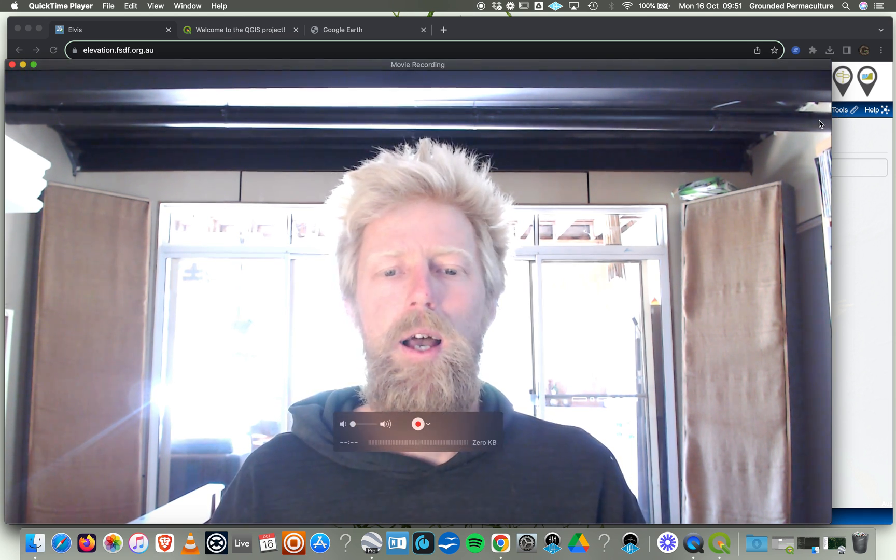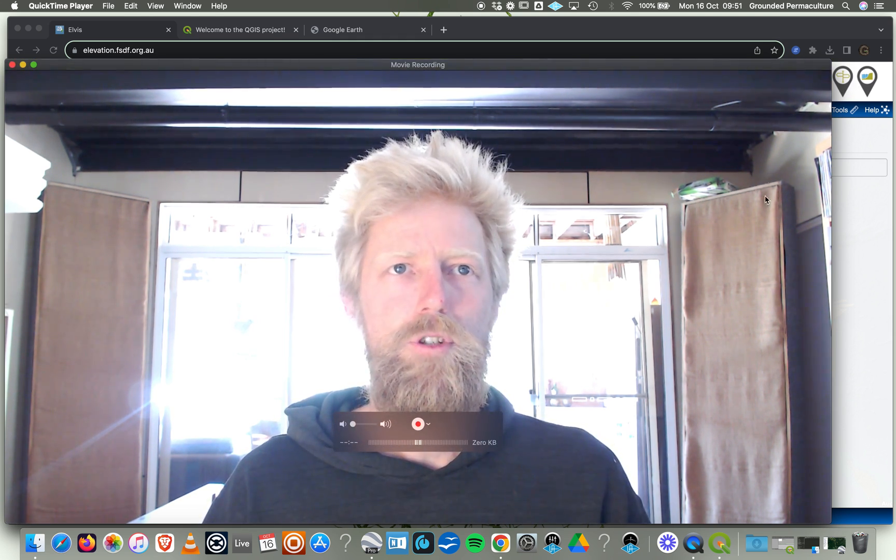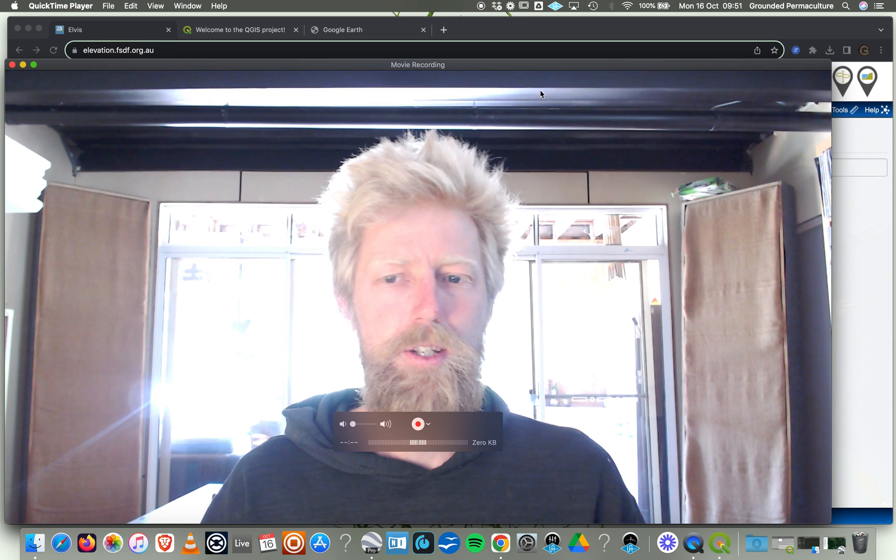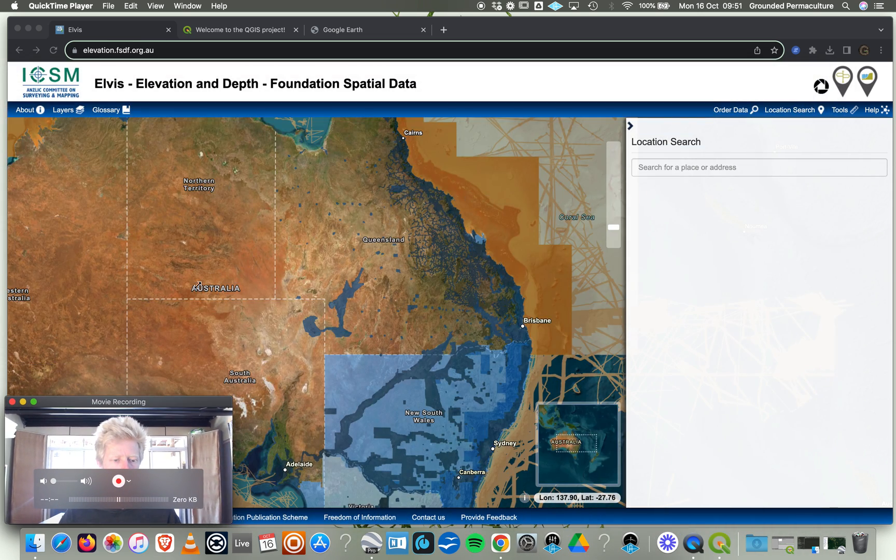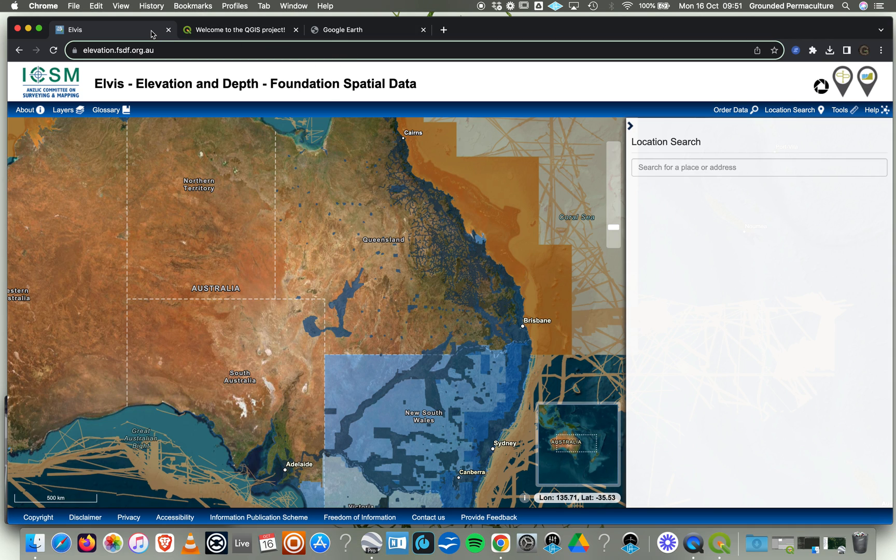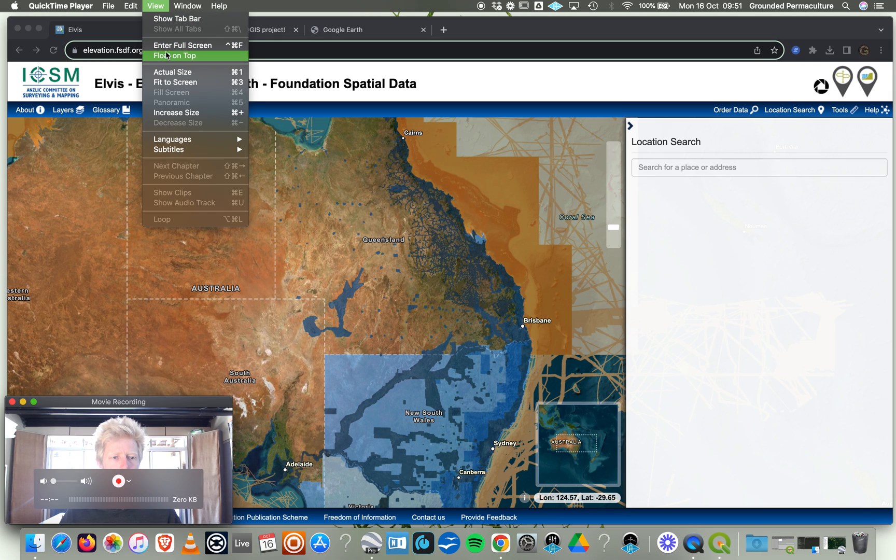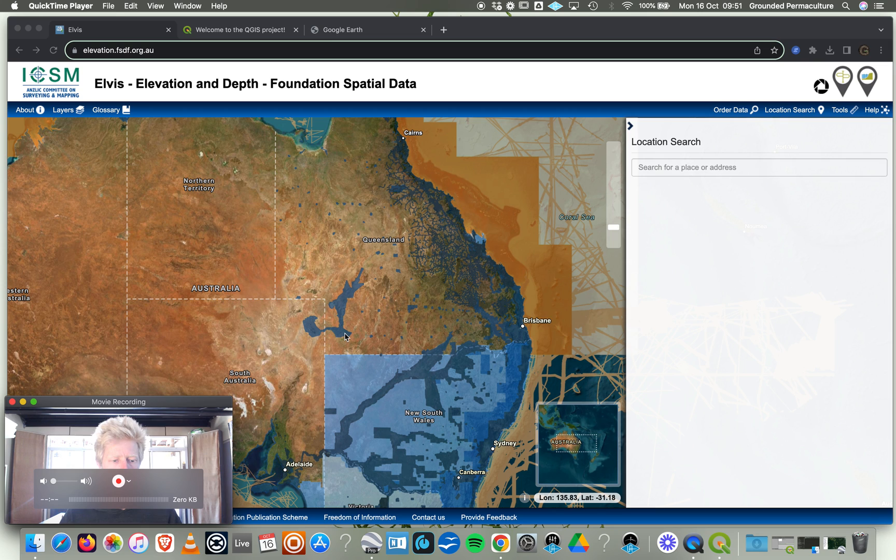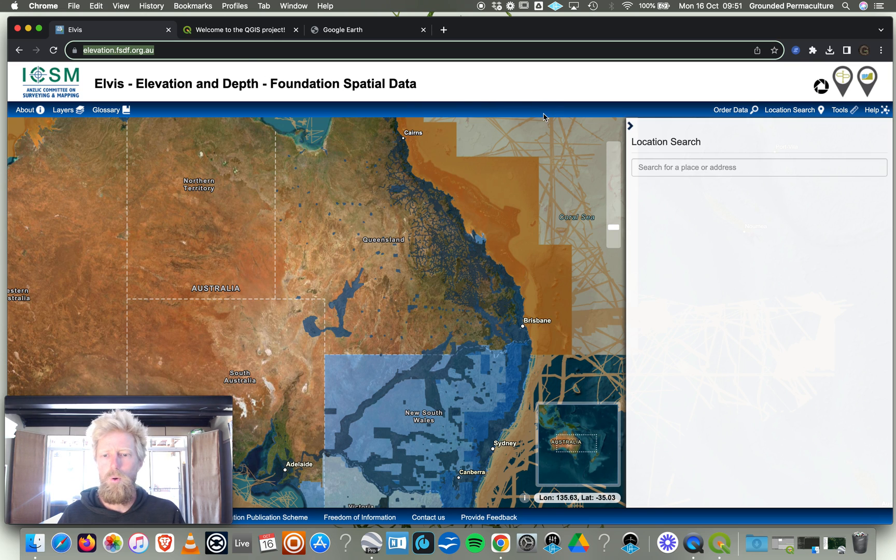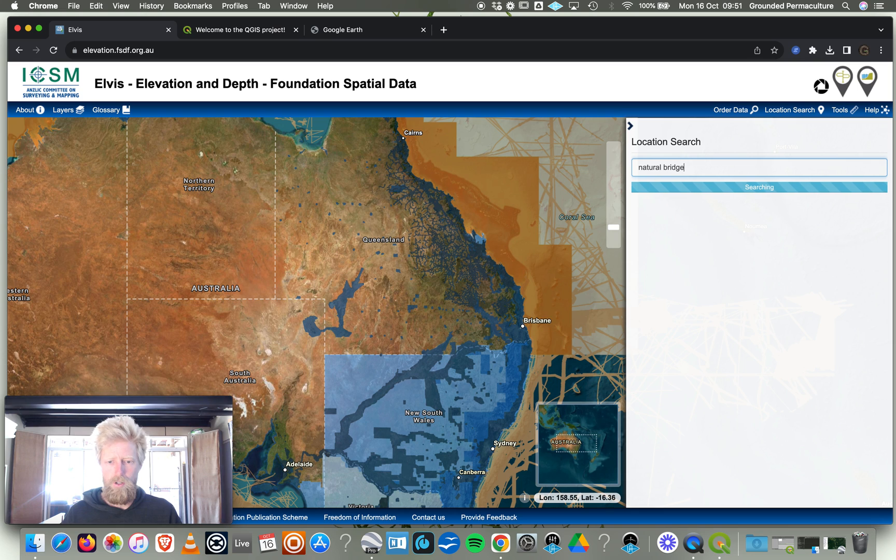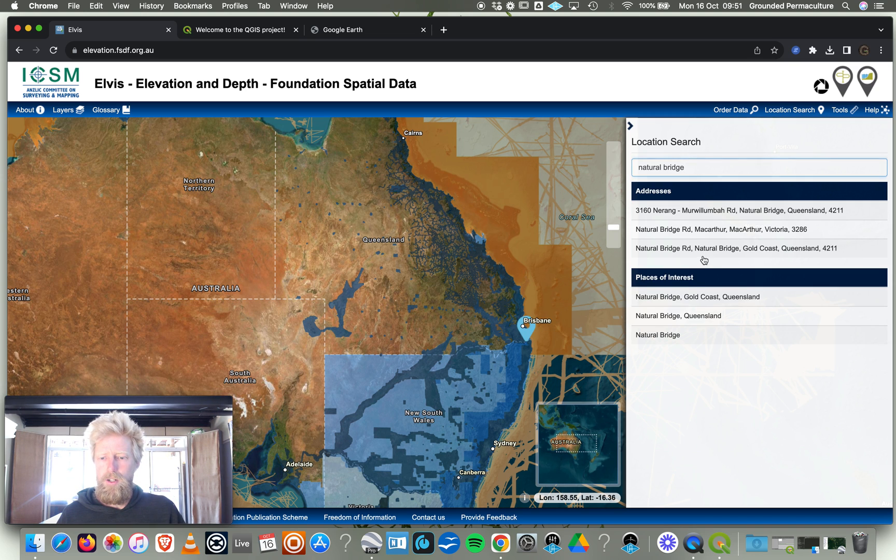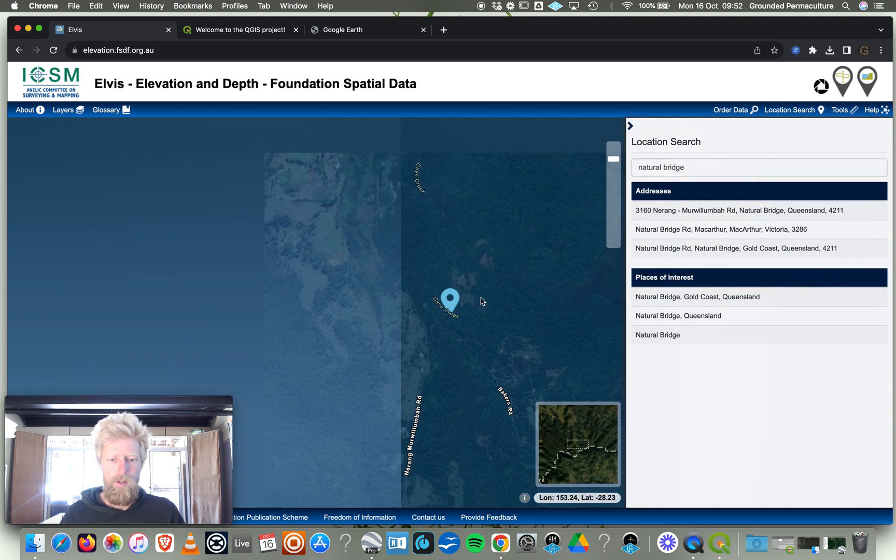The first place you want to go is this website called elevation.fsdf.org.au. We want to type in our location. You can put in an exact address. I'm just going to type Natural Bridge to take us to where we have the Grounded Regenerative Living Hub. We're going to zoom in to Natural Bridge. If I come just up here a little bit, this is where our property is, just here on Cave Creek.